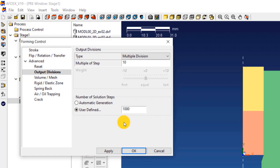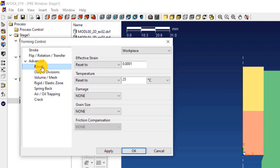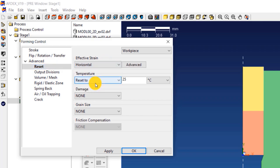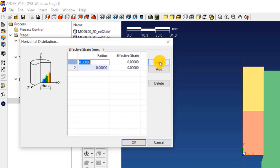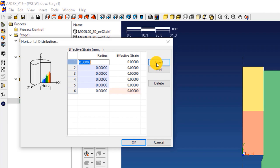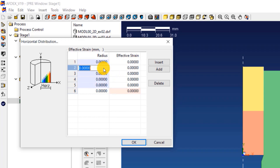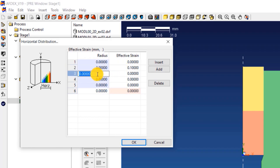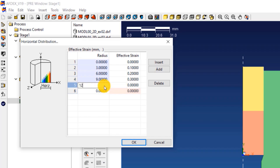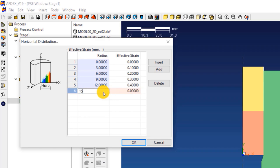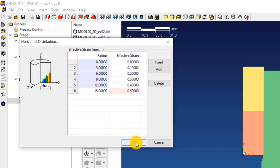Now it's time to define the work piece hardening. We will do this by defining the effective strain with respect to the radius of the work piece. Click on reset. Select horizontal from the drop-down list and click advanced. This opens a new window. Click insert 6 times. This will add 6 rows for data entry. Enter the data as you can see on the screen. At radius 0 mm, enter a strain value equals 0.0. At radius 3 mm, enter a strain value equals 0.1. At radius 6 mm, enter a strain value equals 0.2. At radius 9 mm, enter a strain value equals 0.3. At radius 12 mm, enter a strain value equals 0.4. At radius 15 mm, enter a strain value equals 0.5. Click OK.